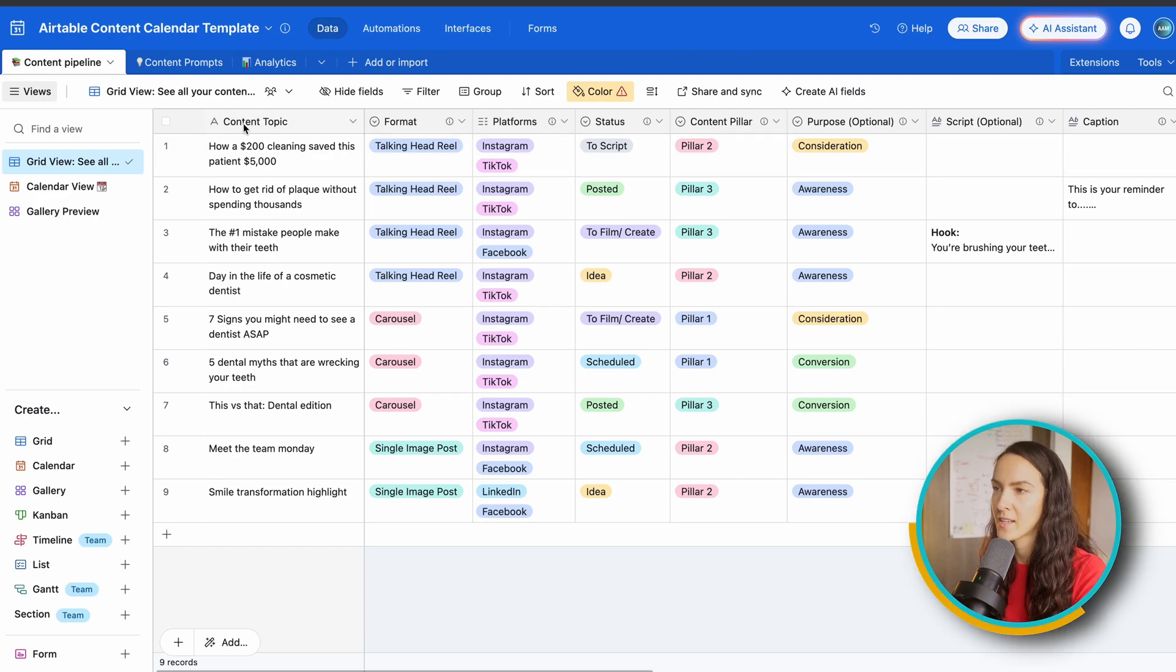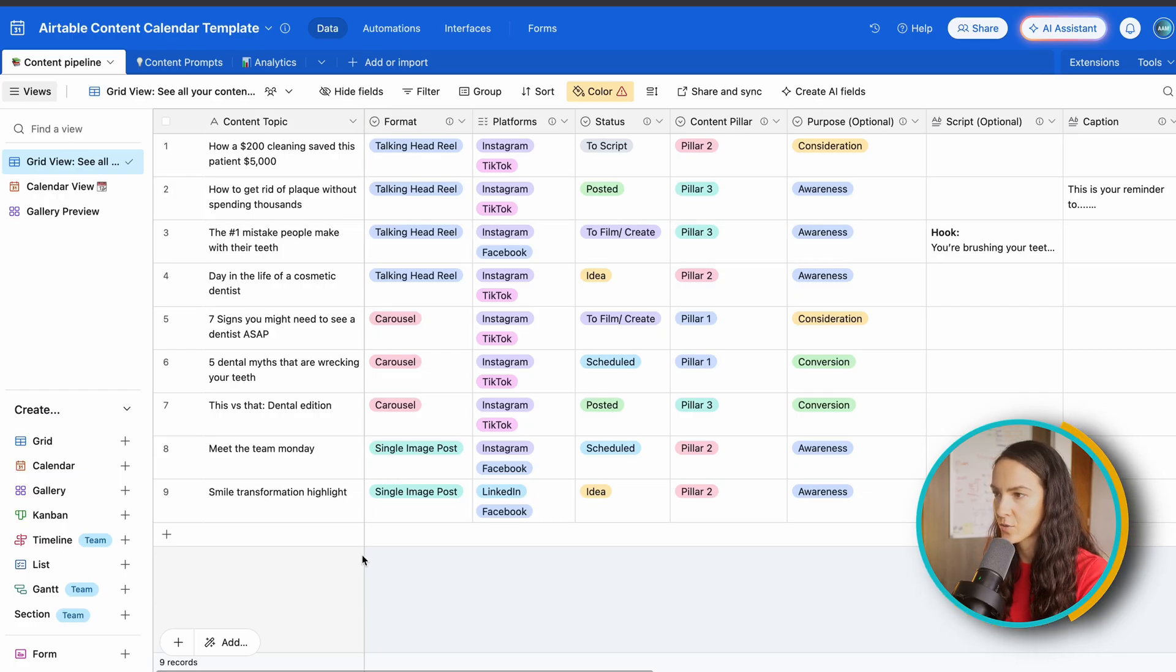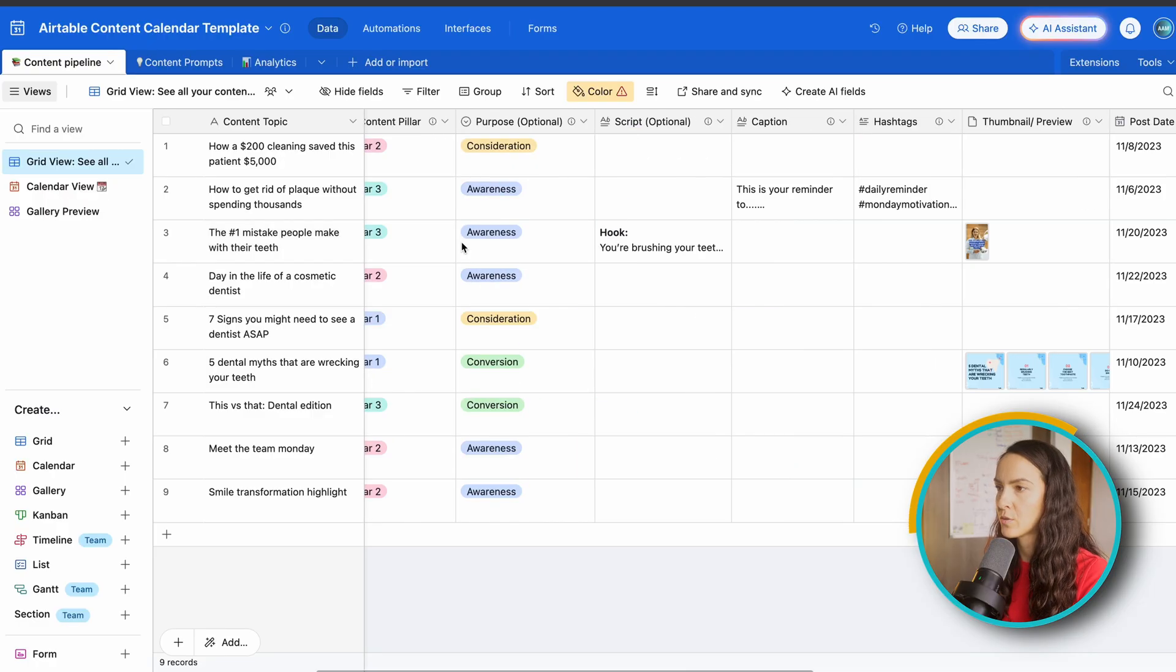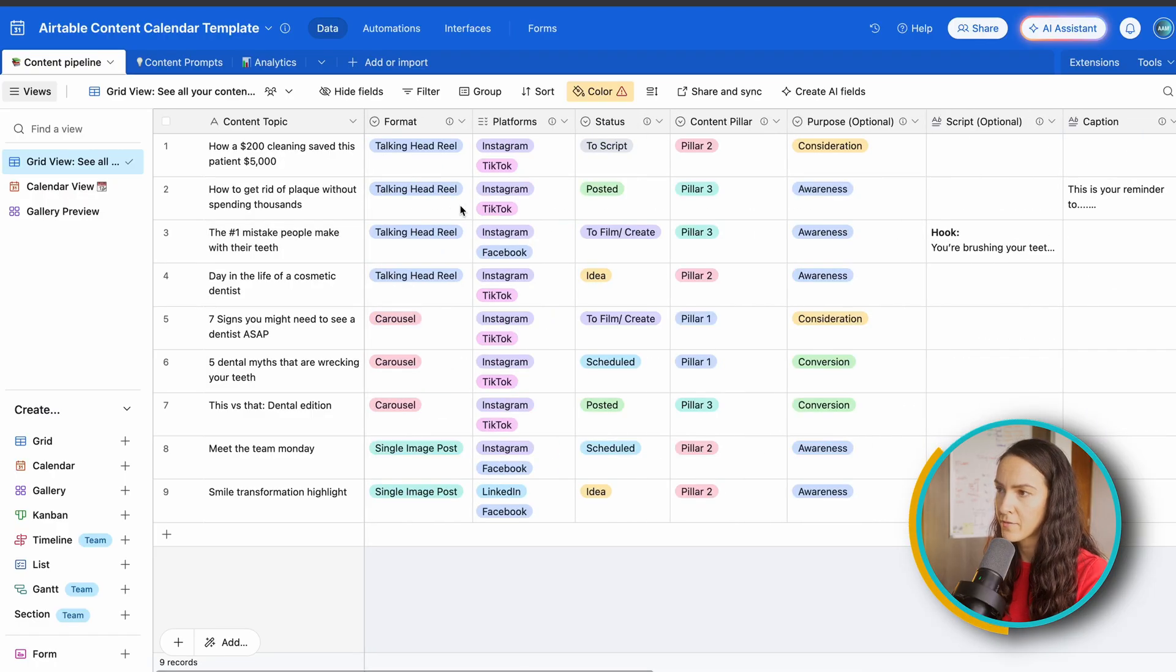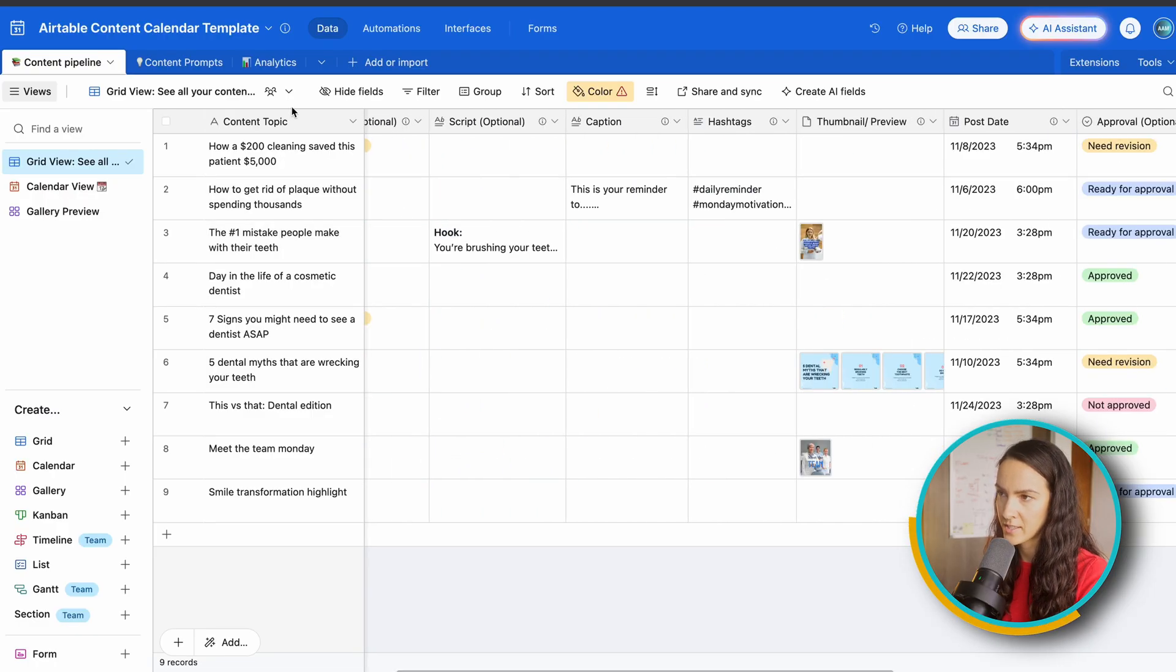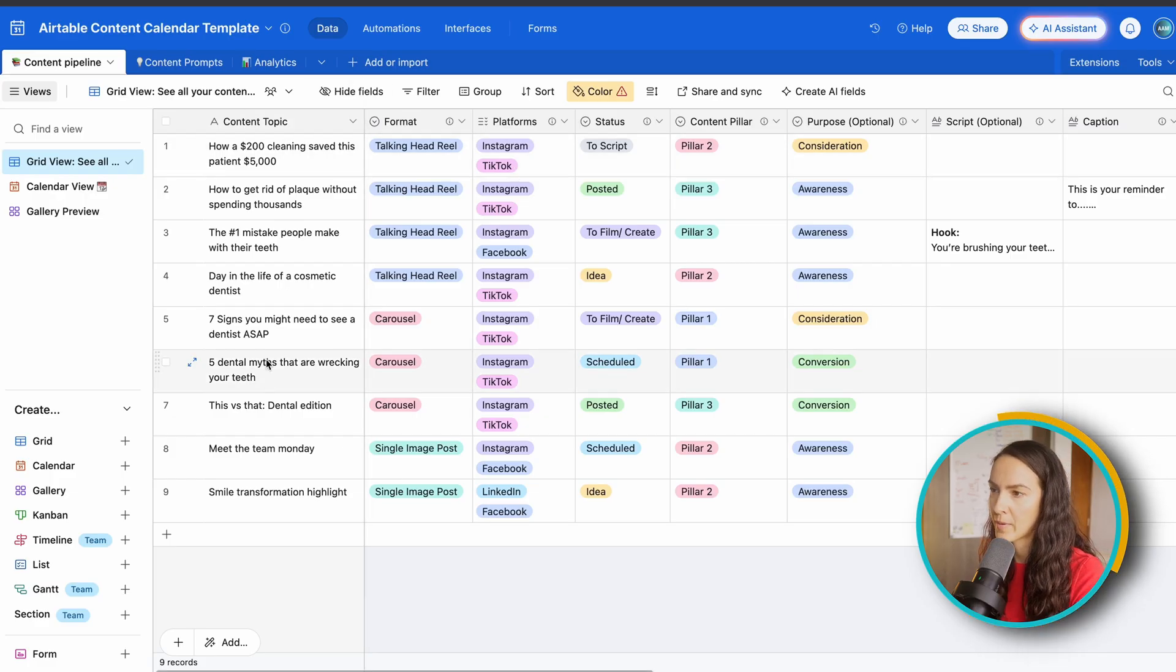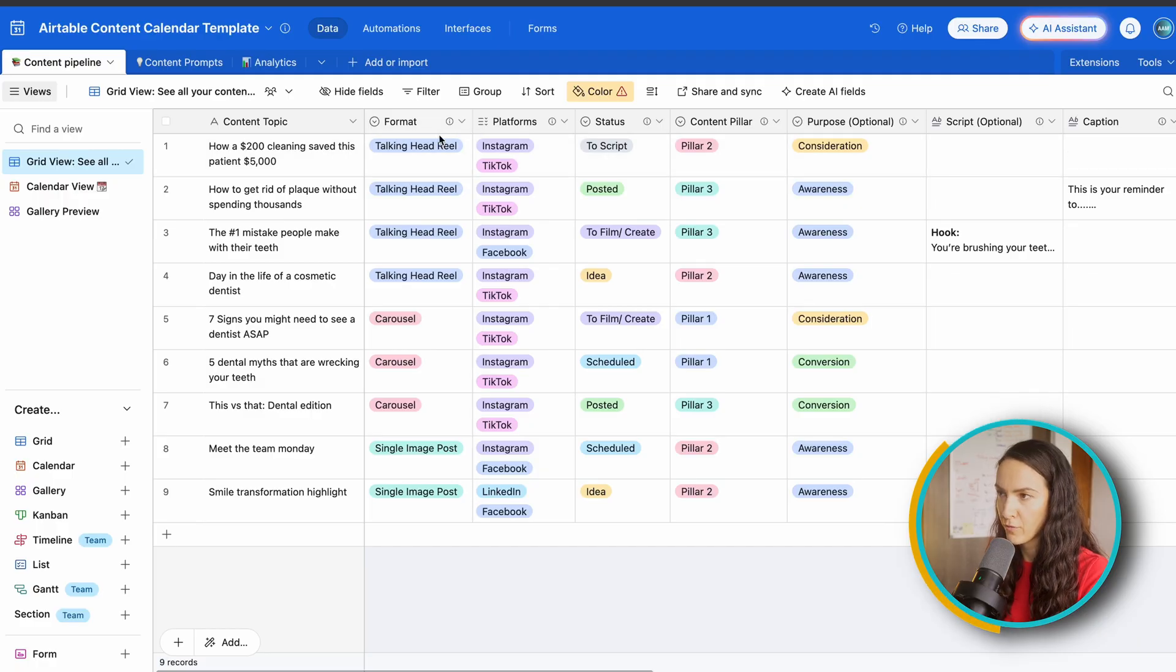Now, as you can see, there are some color coding options available, which is really great for those visual people like myself. And you have an option to customize this even further. So let's start from left to right. On the left-hand side, you've got your content topic with a sticky sort of header.